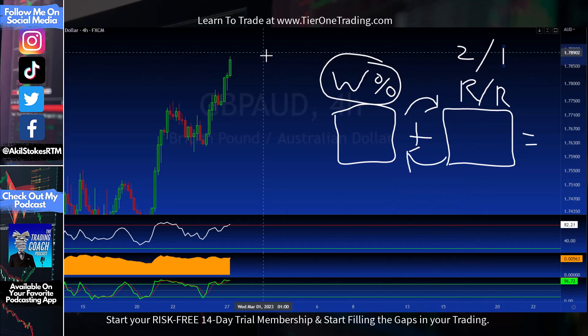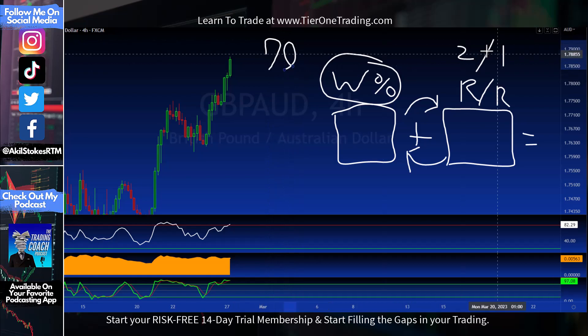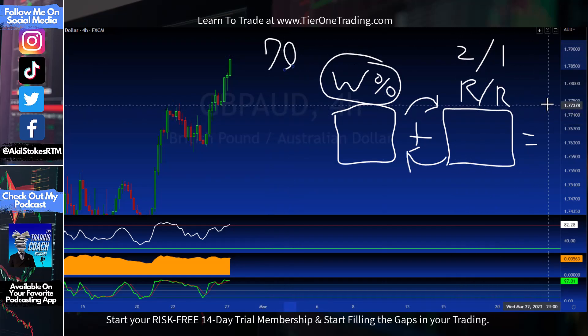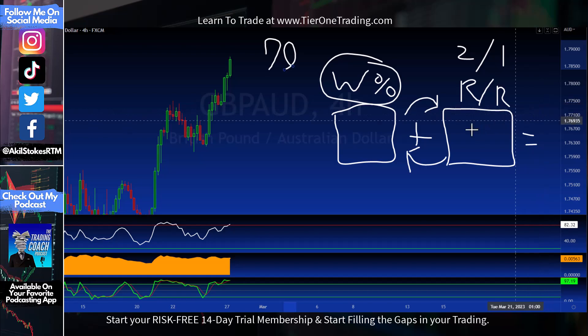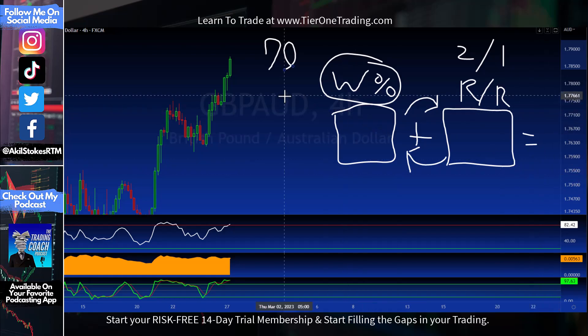Vice versa: if you have a win rate of 70 but an inverse risk/reward of 1:2, you may not be too profitable. Always make sure we're not judging a strategy just off the win rate — judge it off the entirety.